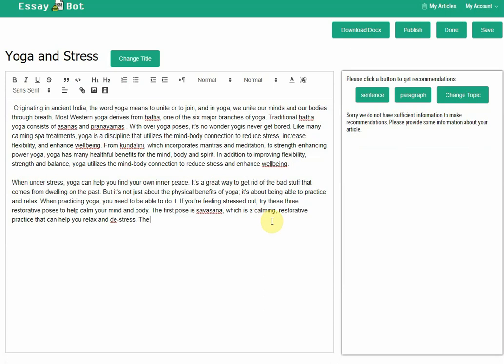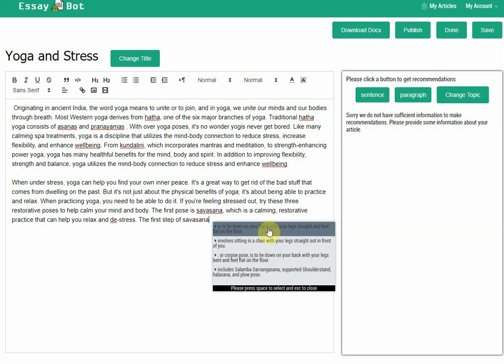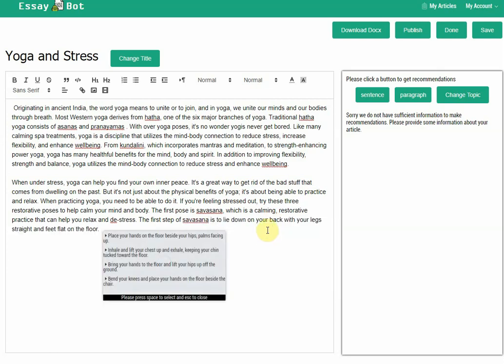Say, the first step of Savasana: just lie down on your back with your legs straight and feet flat on the floor. Great. Place your hands on the floor. I like it.